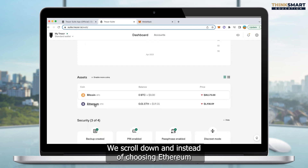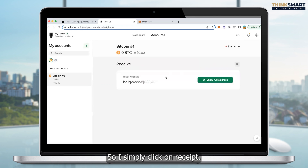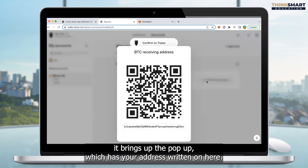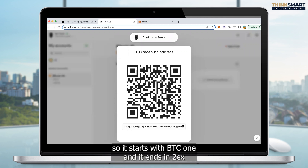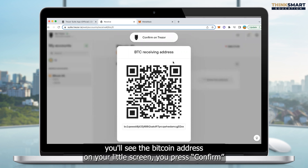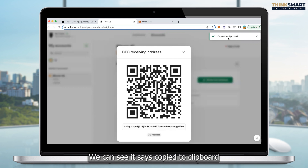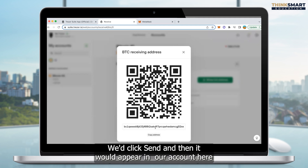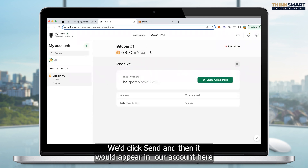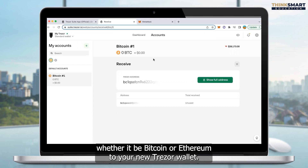We scroll down and click on Bitcoin. It takes us to that page — this is my Trezor account. So I simply click on Receive. It comes up, you click on Show Full Address, and it brings up the pop-up which has your address written on here. This is your Trezor Bitcoin address — it starts with BC1 and ends in EX. You look at your Trezor Model T screen, you'll see the Bitcoin address on your little screen. You press Confirm and go through the same process — click on Copy Address, it says copied to clipboard, and then you take that address to wherever you're sending it from, click Send, paste in the Bitcoin address, click Send, and it will appear in your account.